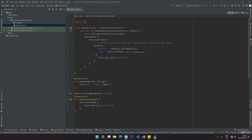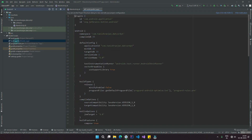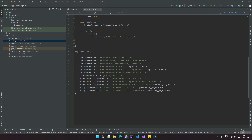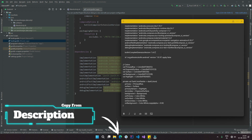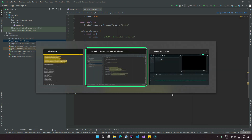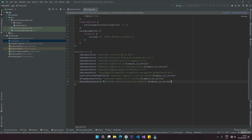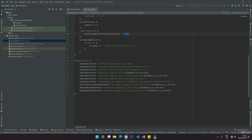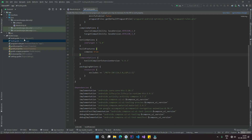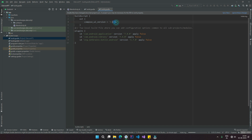Now that we have the project initialized, let's start by adding in all the necessary dependencies we are going to need for this project. You can copy all of these from the description down below. We will be using Compose and the Kotlin compiler version 1.4.3. Also make sure to change the Kotlin plugins version to 1.8.10.